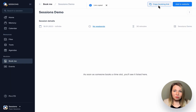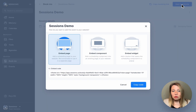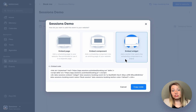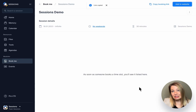You can share your Book Me link with others or embed it directly to your website. There are three different embed options available so you can choose the one that suits your needs best.